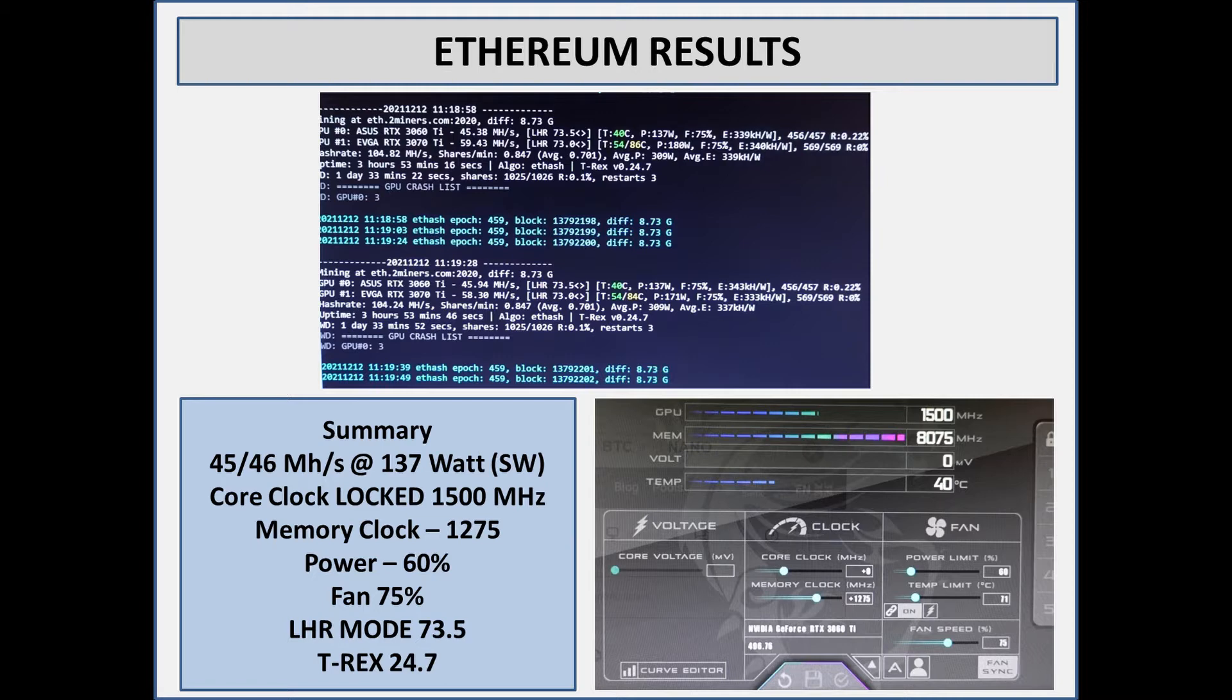On almost every algorithm, so I backed it down a little bit. The power limit I'm running on Ethereum is 60 percent, fans are set at 75 percent, and I've got it locked on an LHR at 73.5. So overall not too bad.